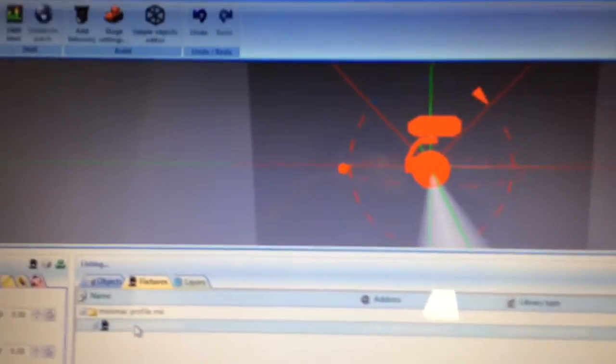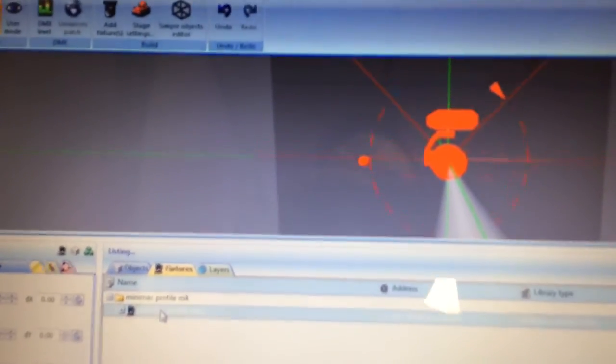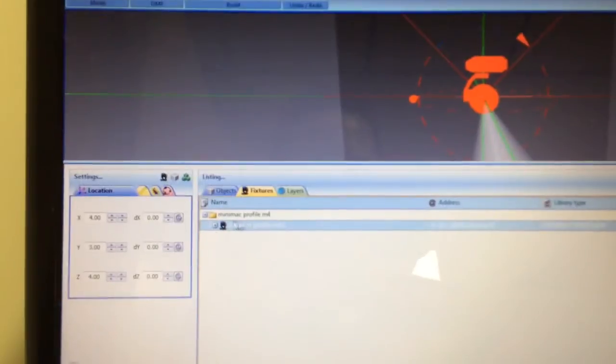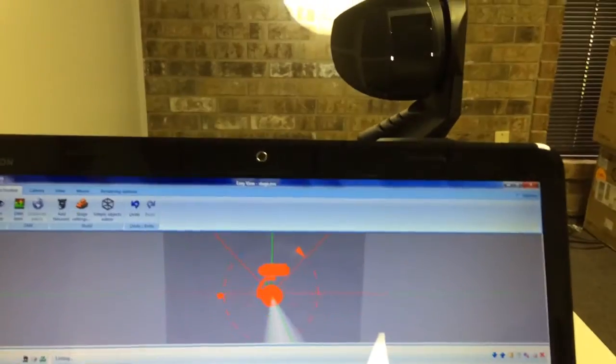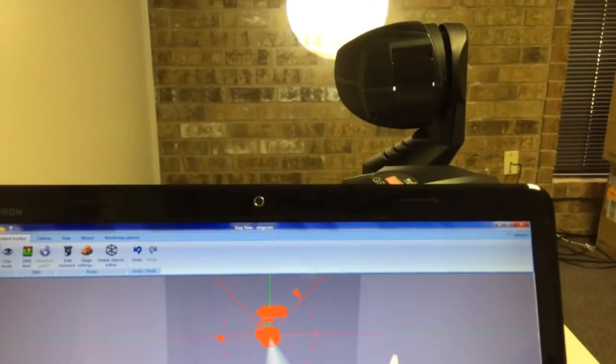So I'm going to go into construction mode and then I'm going to click on the fixtures tab and there it lists our Minimac fixture. I'm going to click on that and it turns it red or some kind of orange. So obviously, that is not what we have set up in real life.